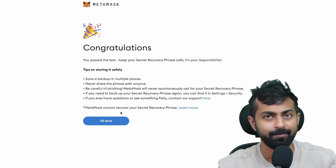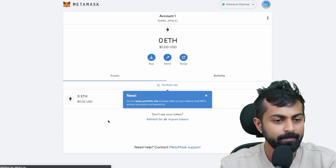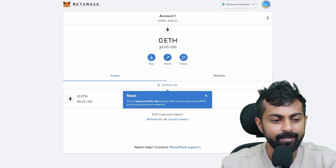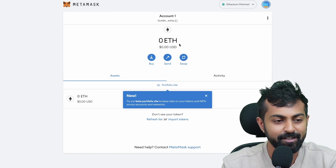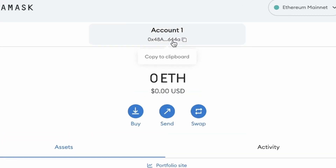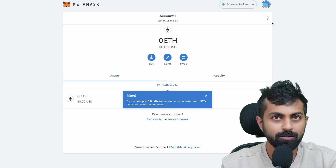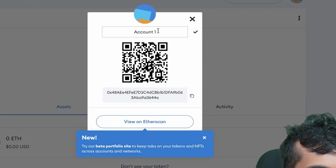Congratulations. Now you have set up your wallet. You could read these things to know how to keep your secret phrase safely. Click on all done. Now your wallet is created. On your account, you could see that it's zero ETH, which means you have zero dollars. If you want to receive funds from a different exchange or wallet, you need to copy this address and send funds to it. If you're sending funds to this address, the amount will be shown here. You could also change the name of your account by clicking on account details and save it as CryptoCult.